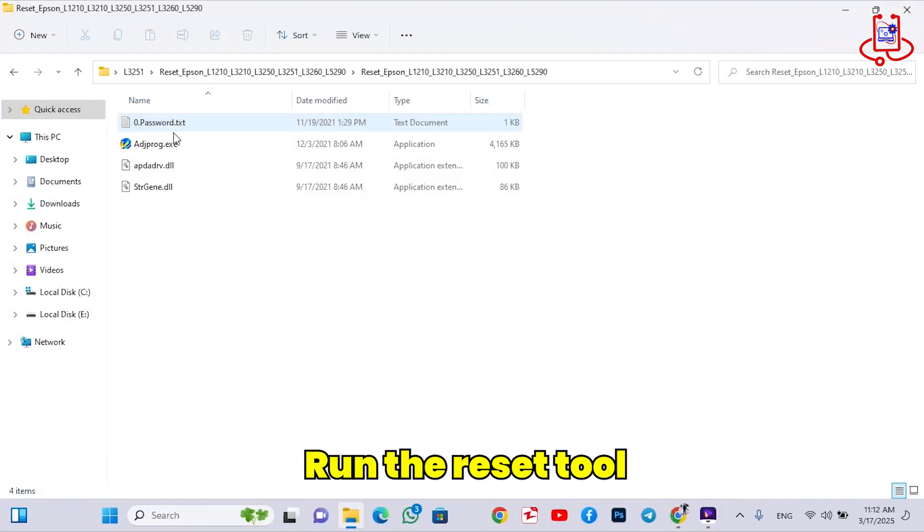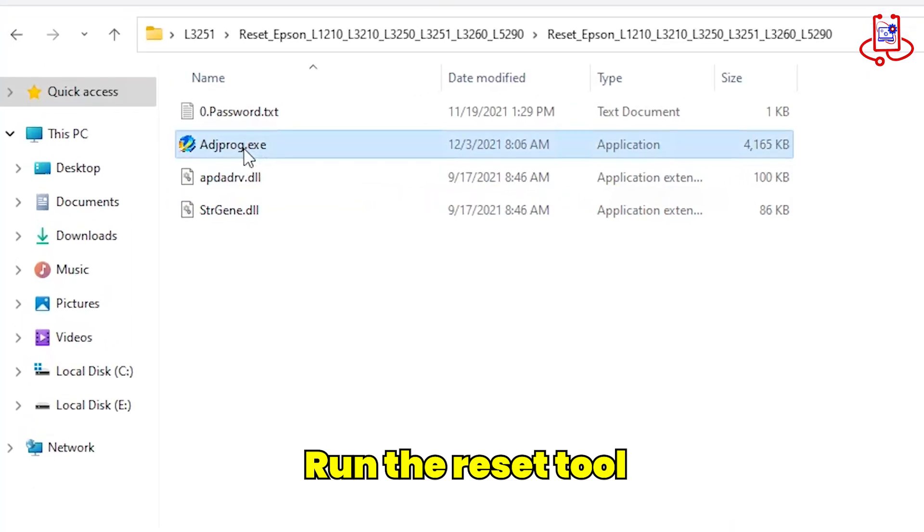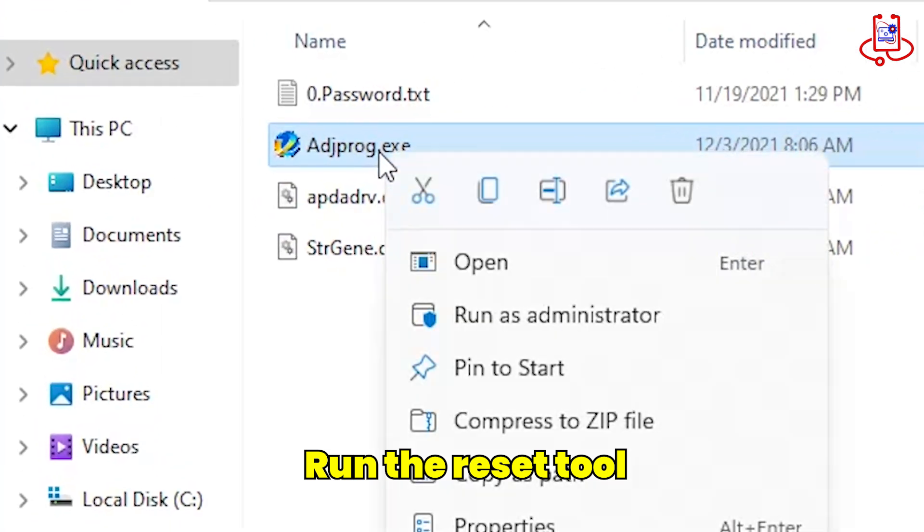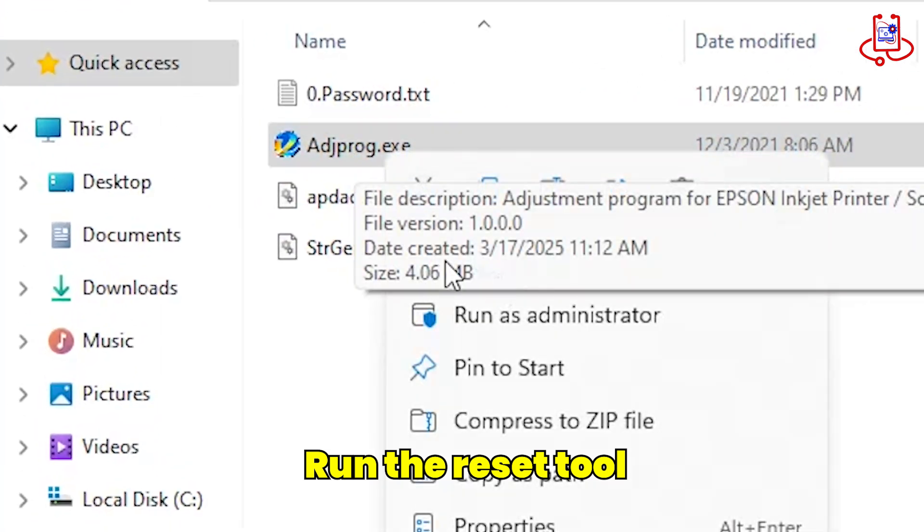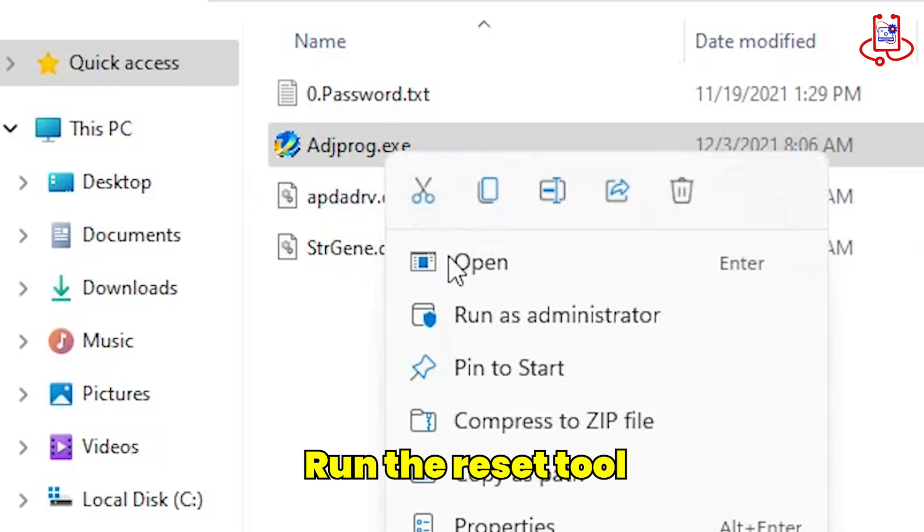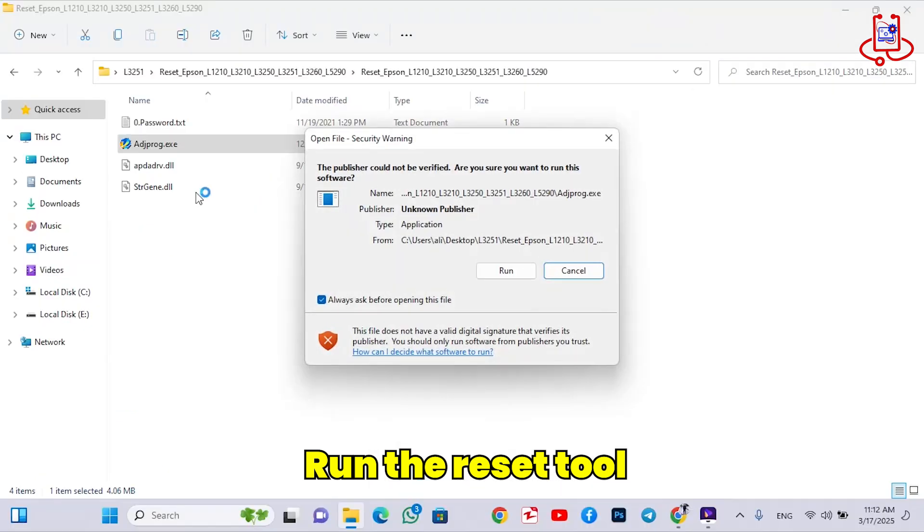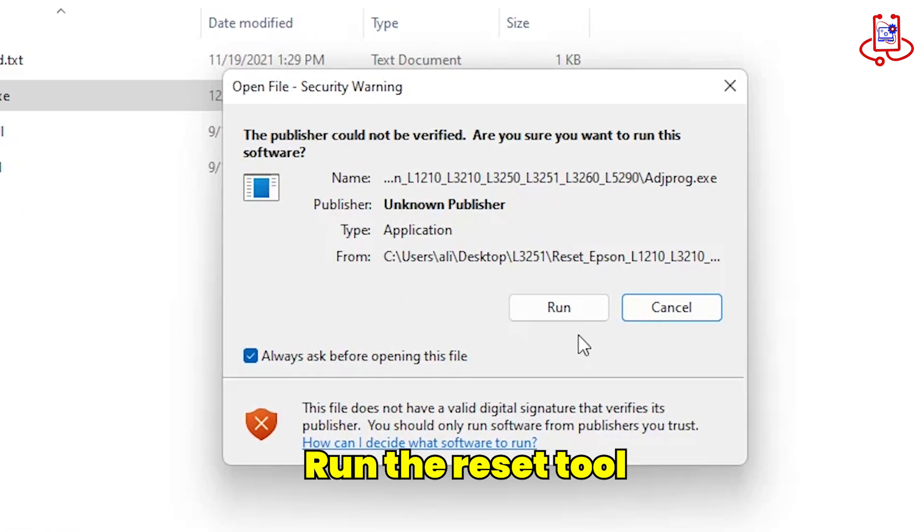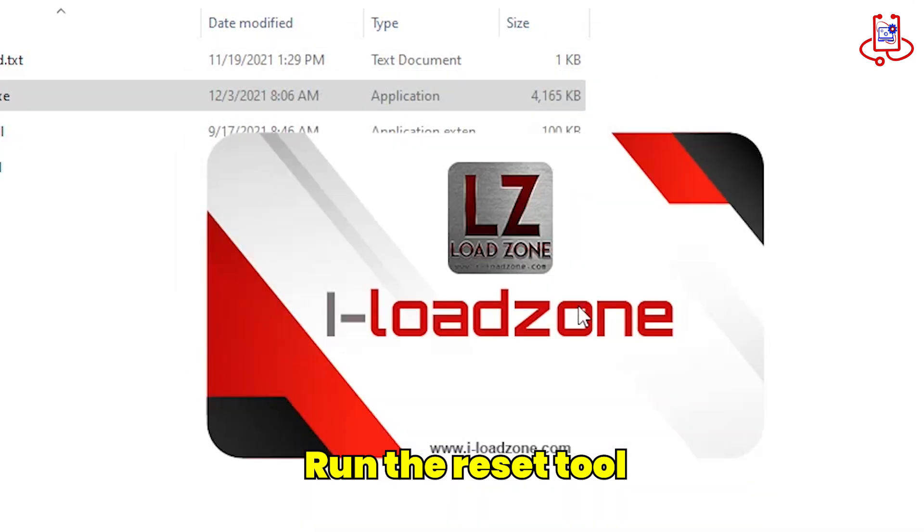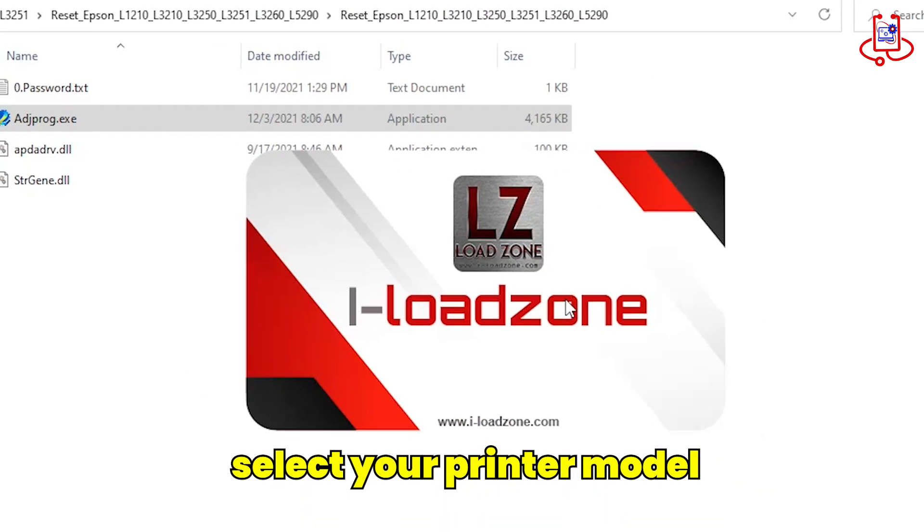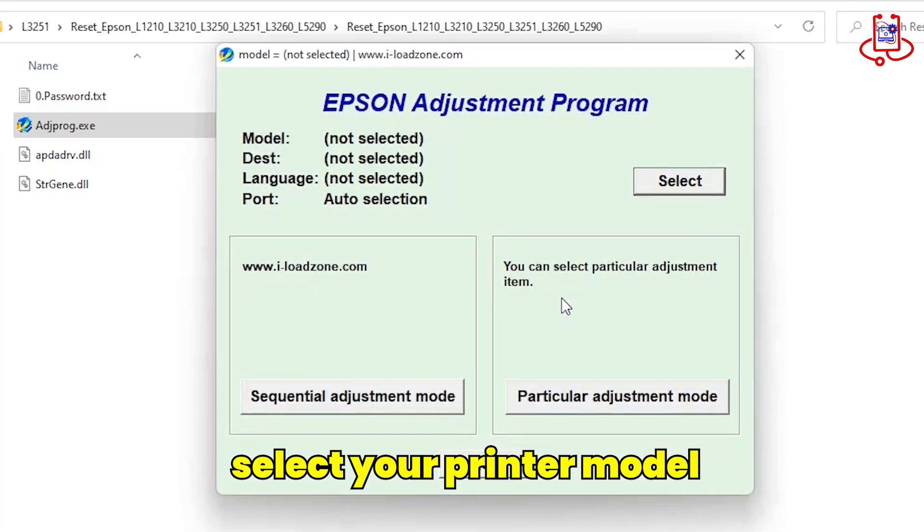Now open the resetter. Be careful! If the antivirus is on, this file might get deleted. First select your printer.